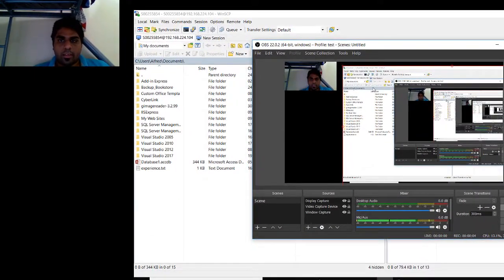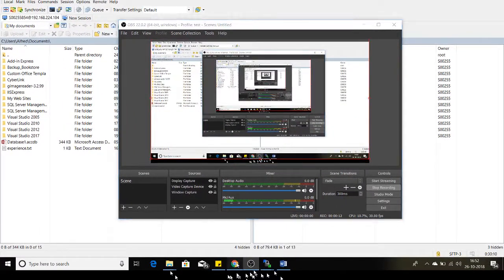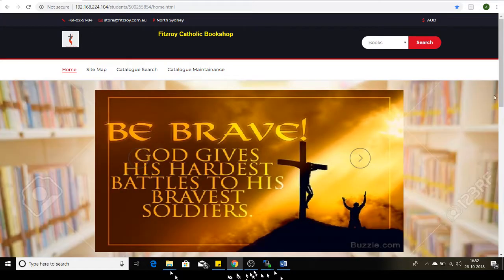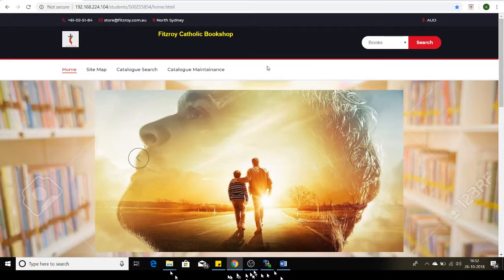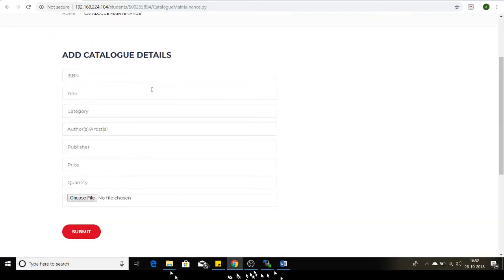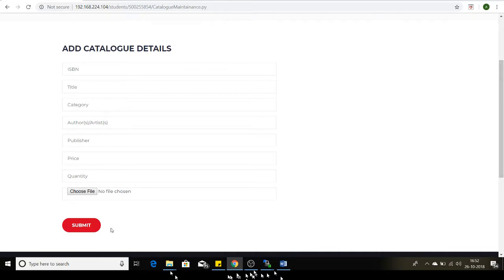Hi, this is Alfred speaking. I will be demonstrating the Fitzroy Catholic Bookstore website. This is my home page and this is my catalog maintenance page. These are all my fields: ISBN number, title, category, author, publisher name, etc. I'll be demonstrating the validation scenarios when the user doesn't enter any data.